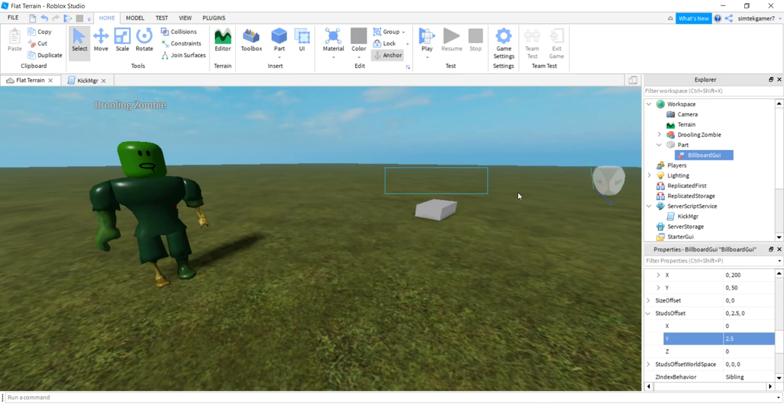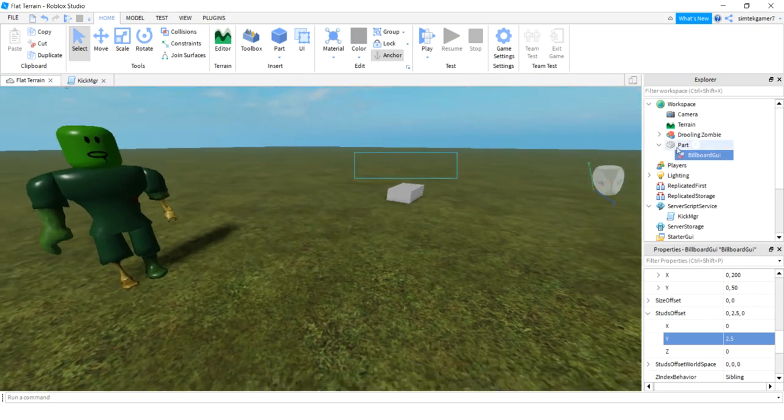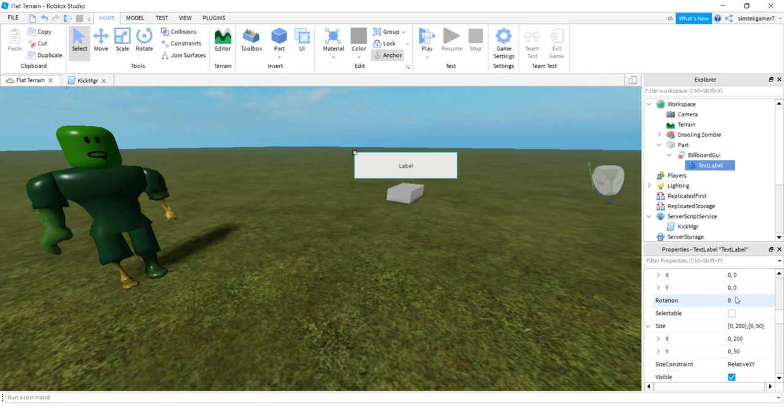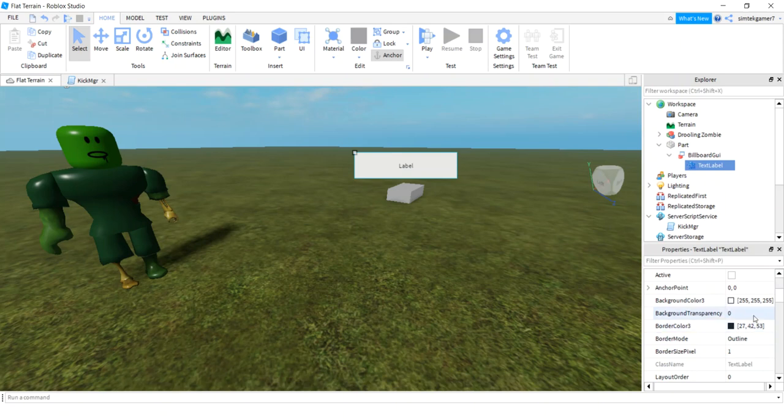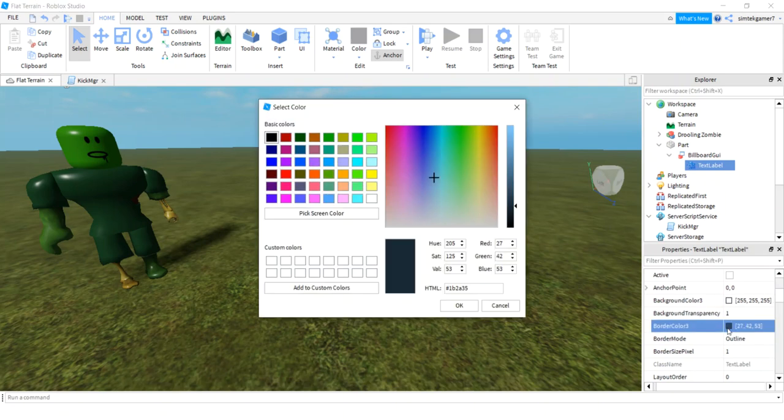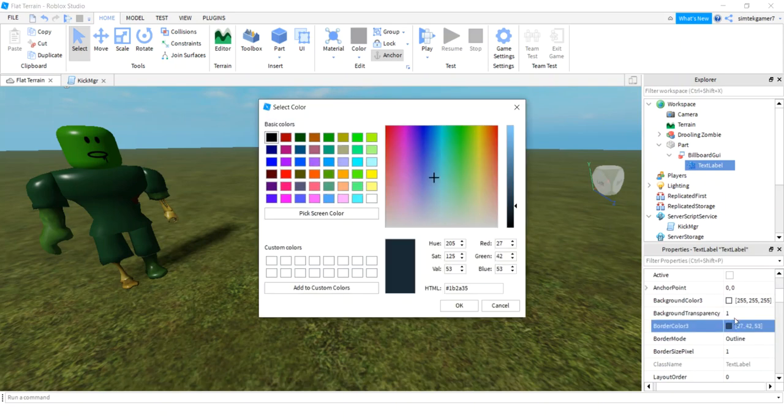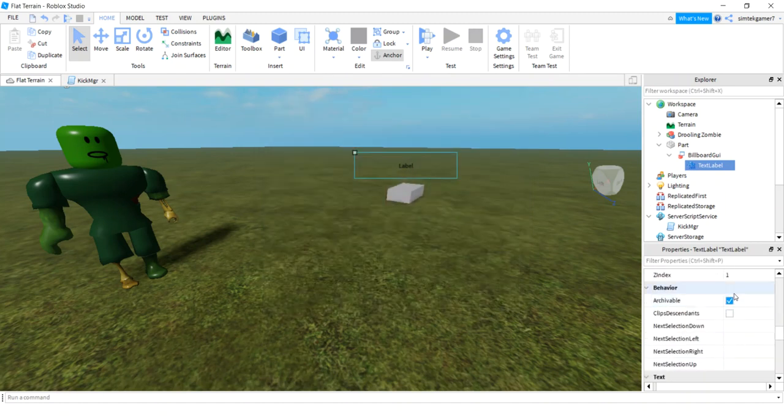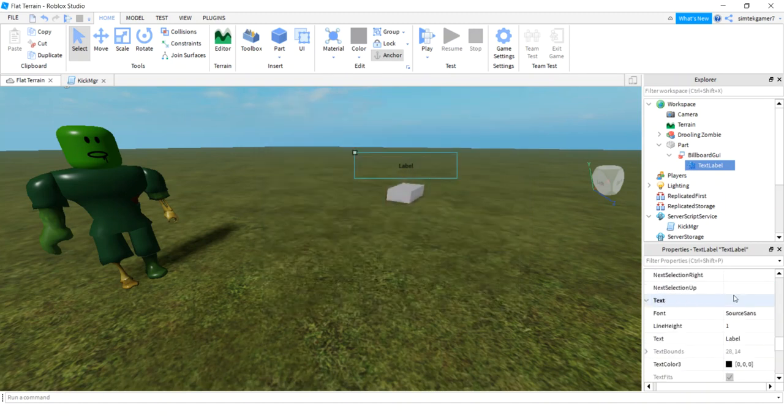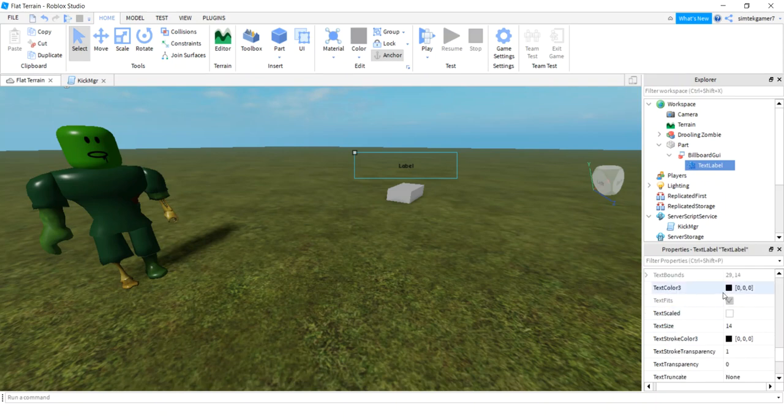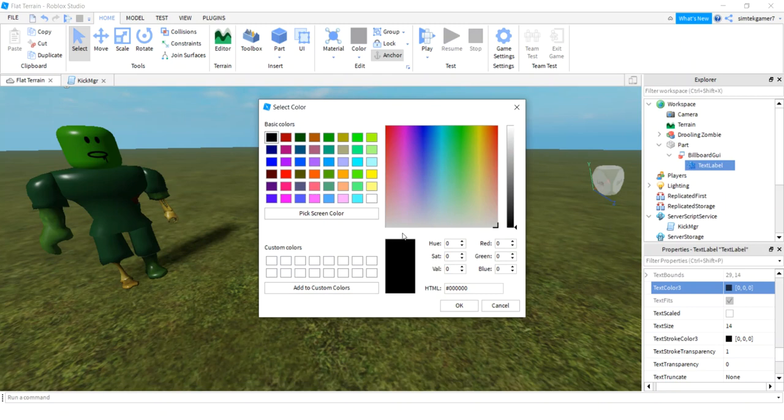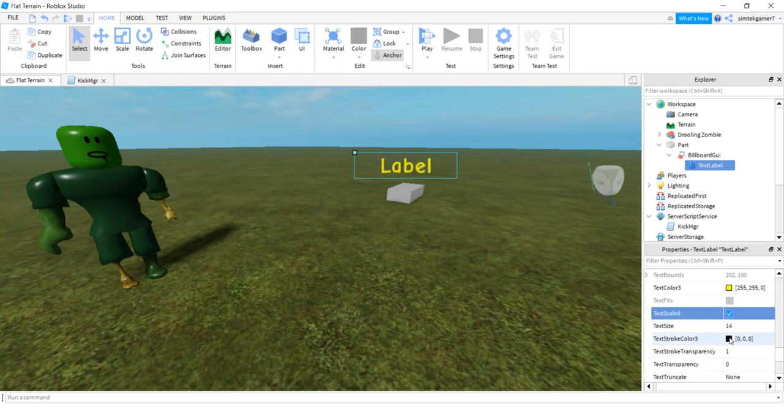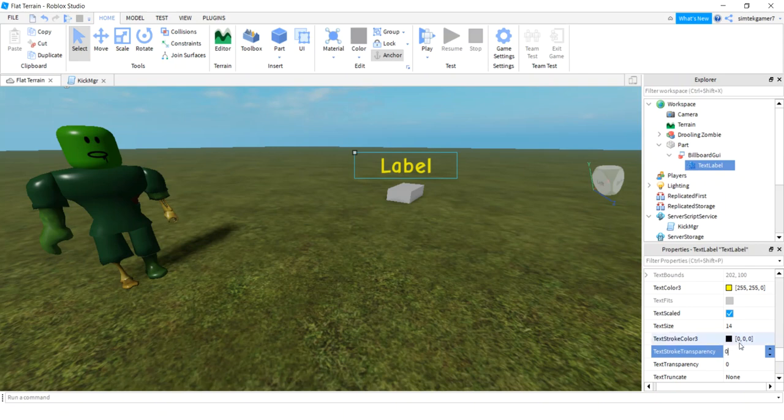Let's add a text label. Let's make it background transparency to one. Font, I'll make it cartoon. We're gonna change the text in a script. I think I'll make the text color yellow. And then scale text, make it a little bigger.